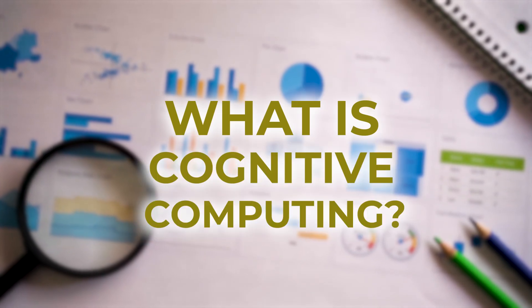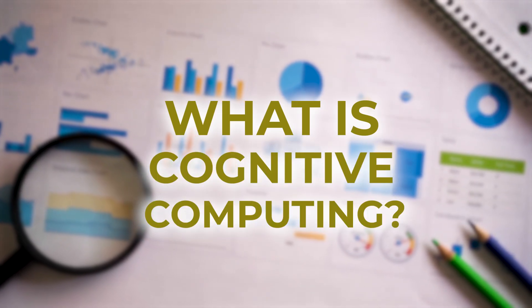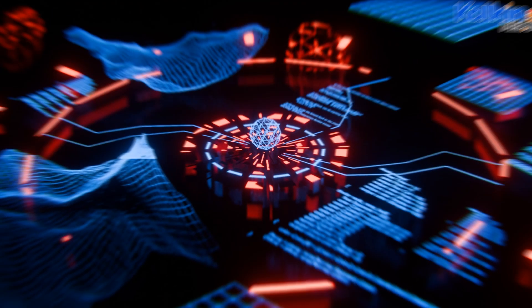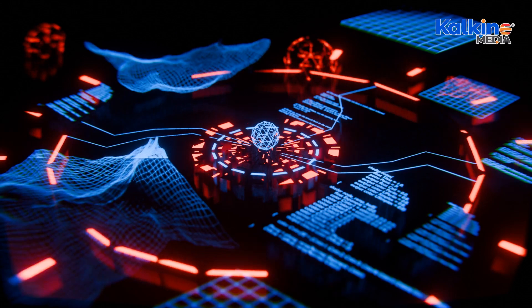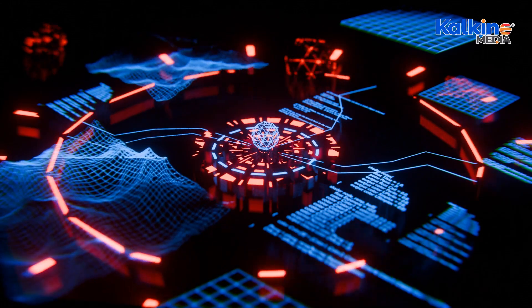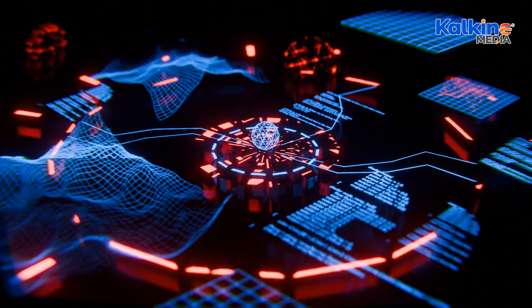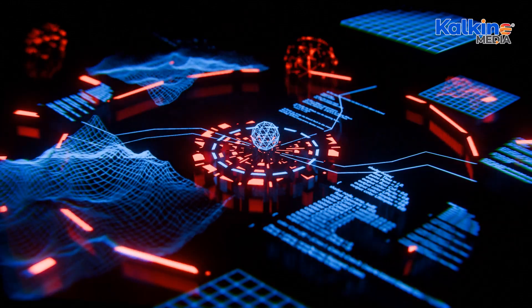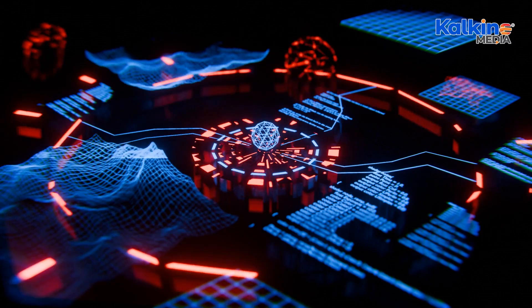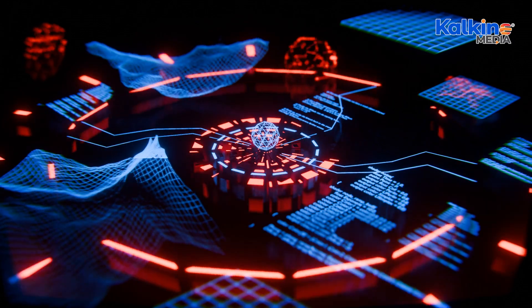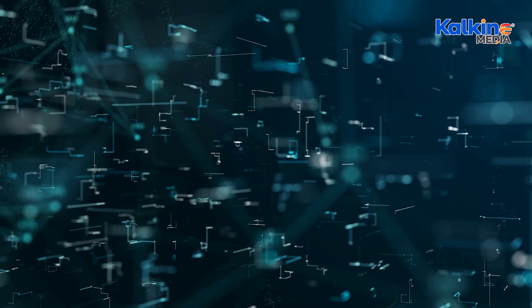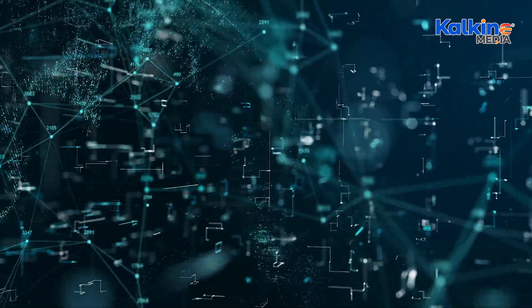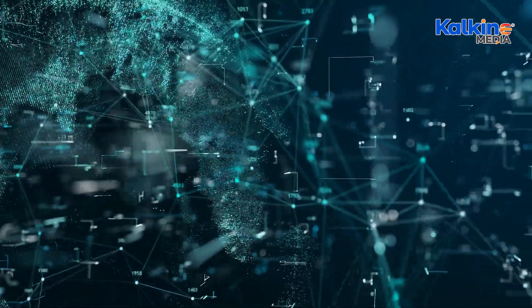What is cognitive computing? Cognitive computing is a field of computer science that emulates human brain functions using techniques like natural language processing, data mining, and pattern recognition. It is designed to address complex problems, especially those with dynamic and information-rich scenarios.